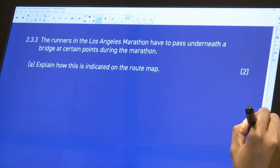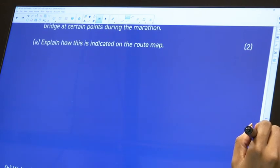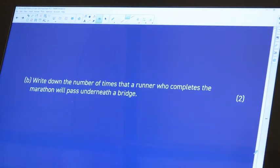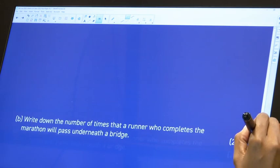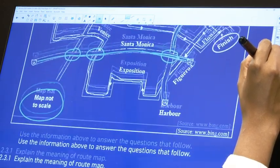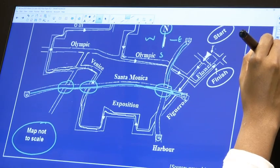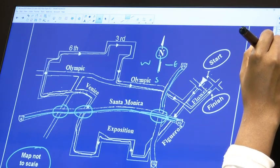So we've indicated how the bridge is shown on the map. The next question asks: write down the number of times that a runner who completes the marathon will pass underneath the bridge. We need to figure out how many times this person is going to pass under the bridge, and we need to check the map for any indication of this.